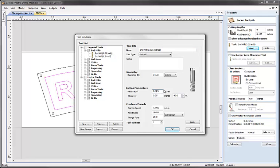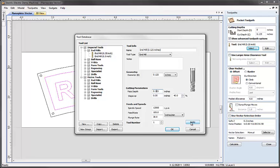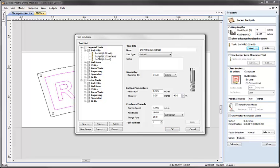Pass depth for this tool I'm going to set to be one-eighth of an inch and step over at 0.05 or 40%. Spindle, feed and plunge I'm going to keep as the default values we've got set here. I'm happy with those as reasonable values for what I'm planning to do. I'm going to hit apply and you can see that's been added to the list. And I'm going to adjust its position in the list by dragging that up and letting go of it here.